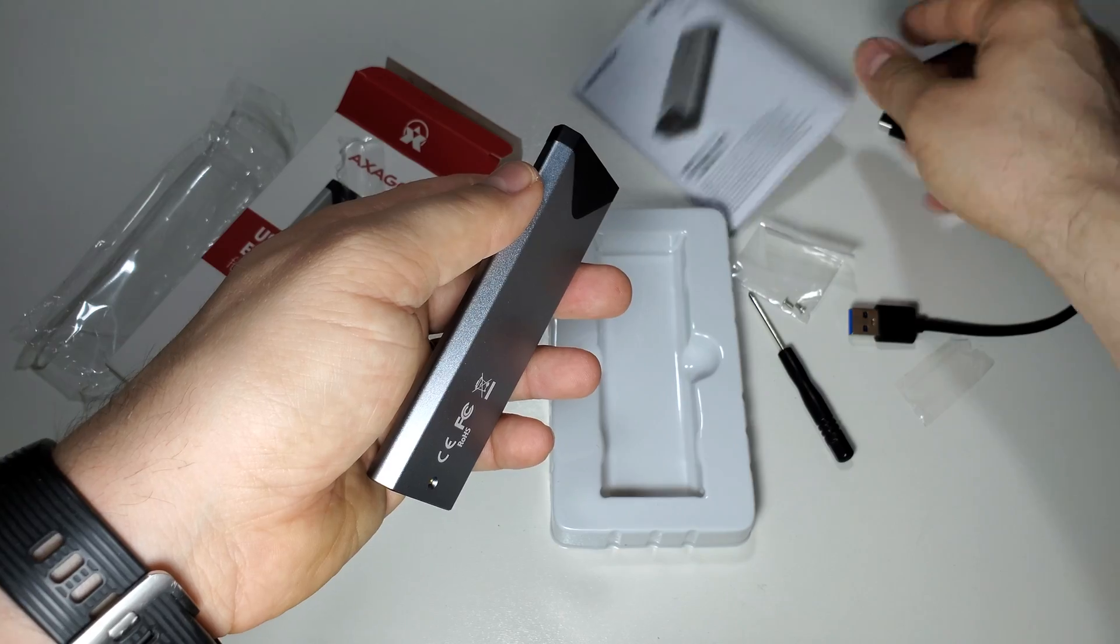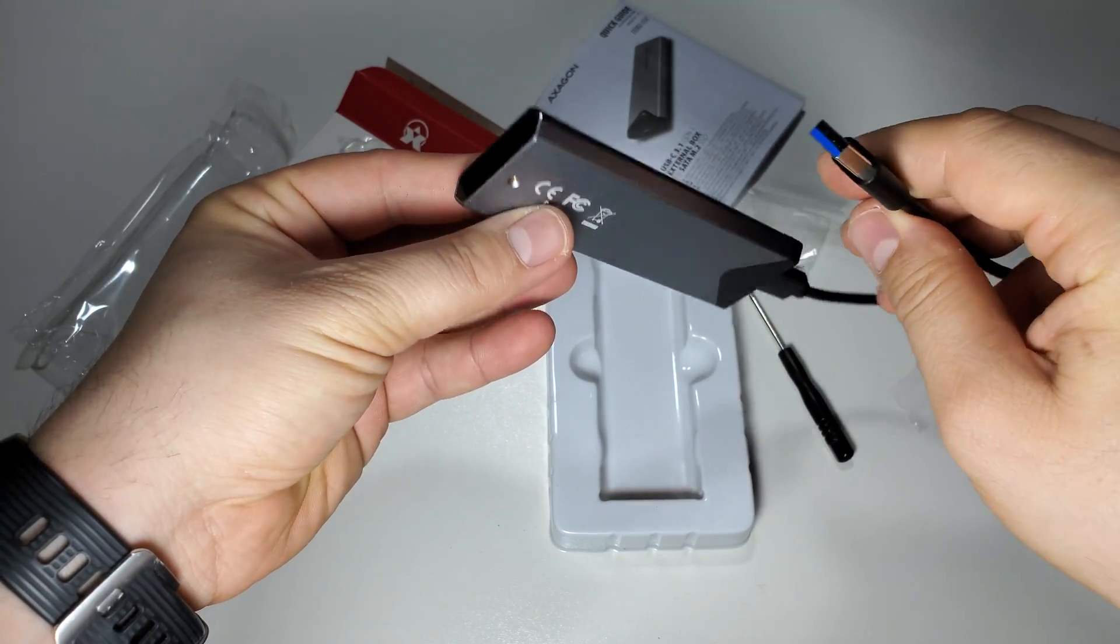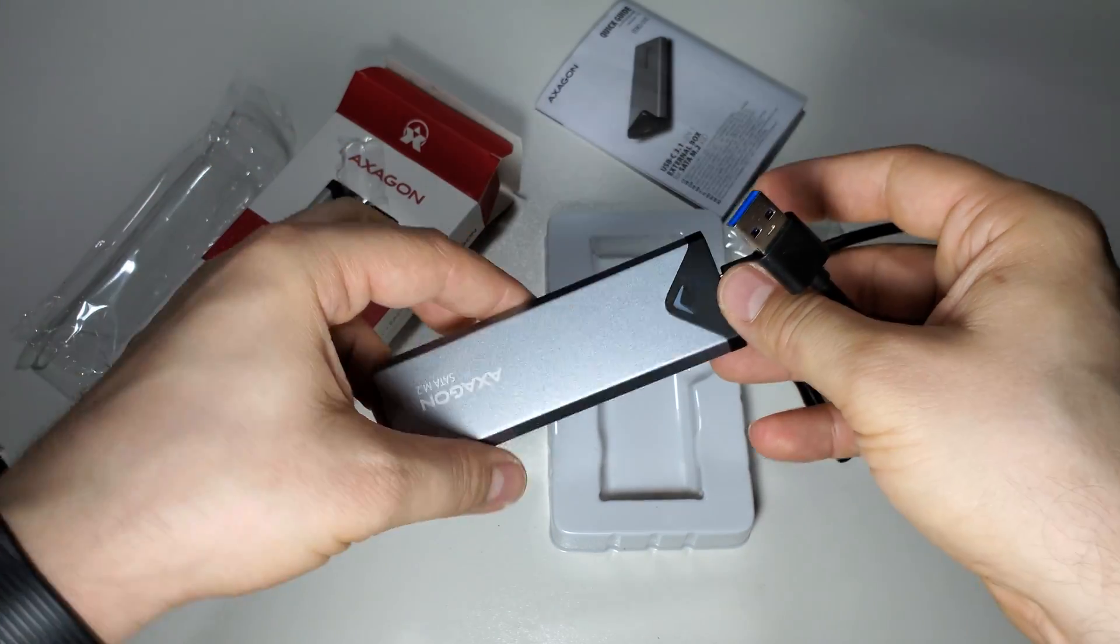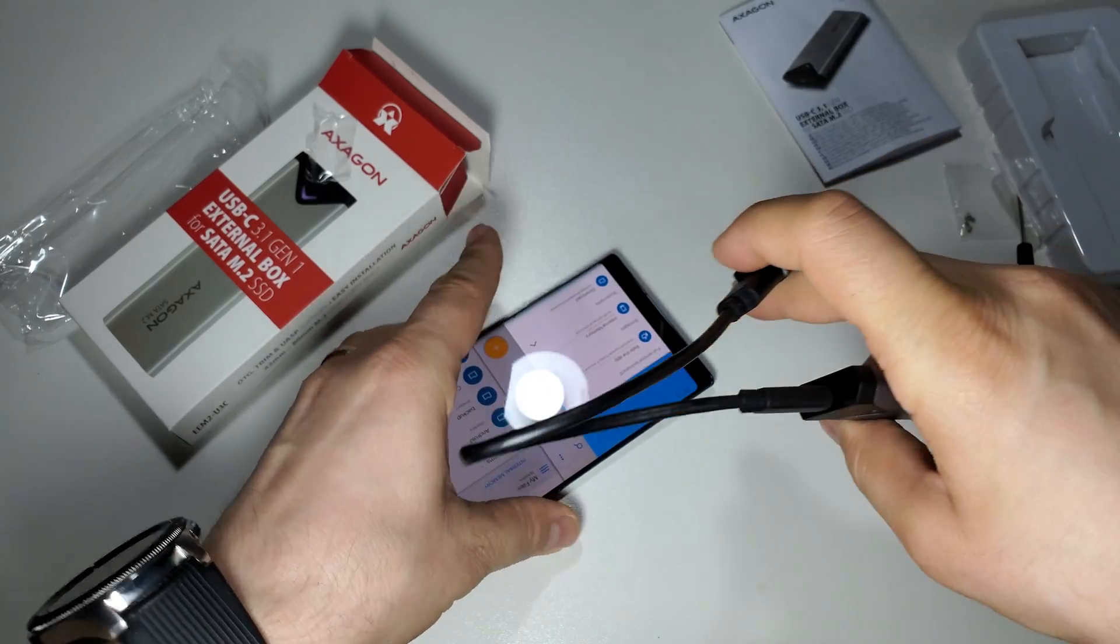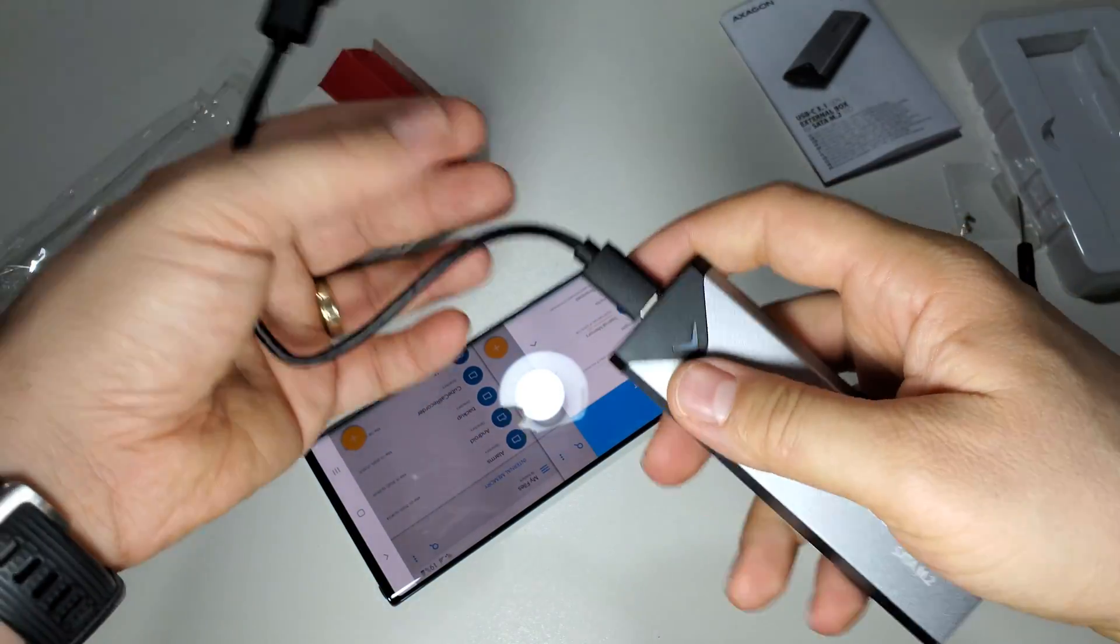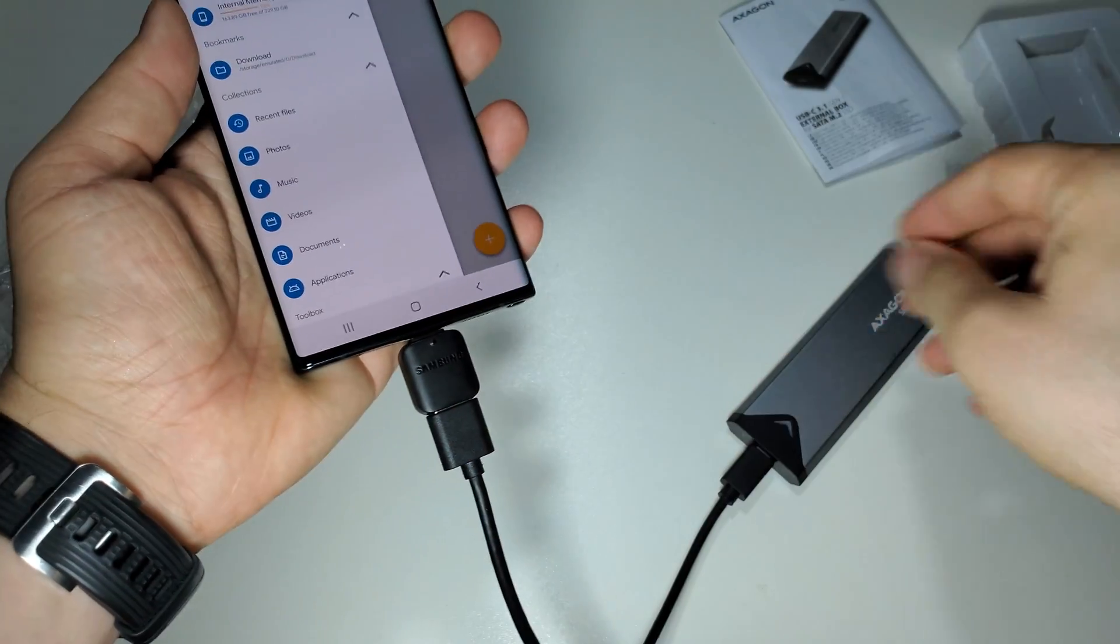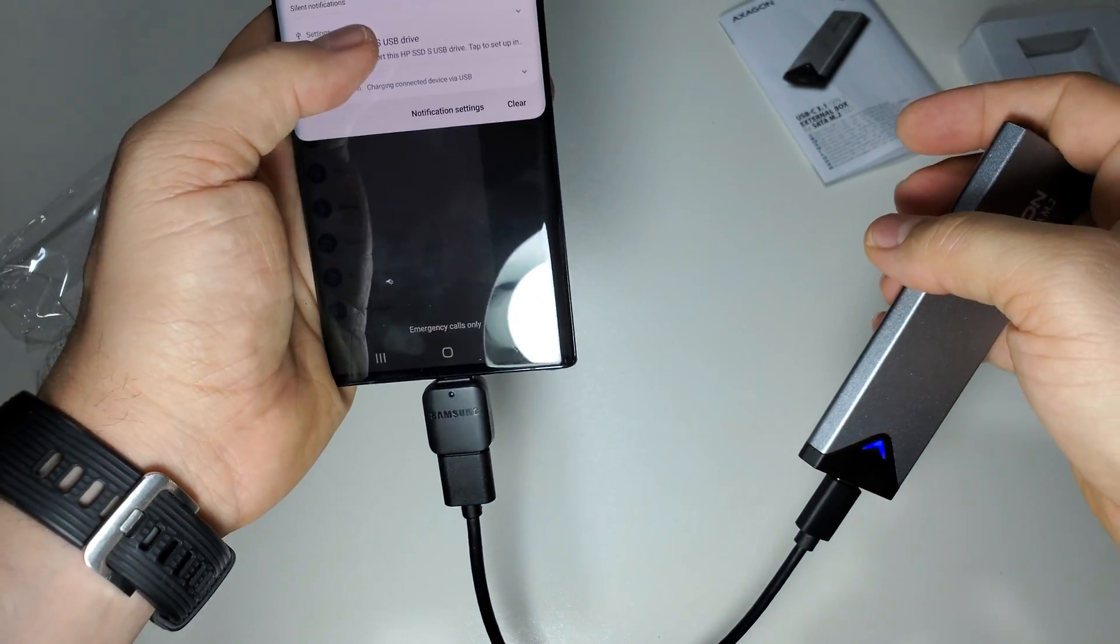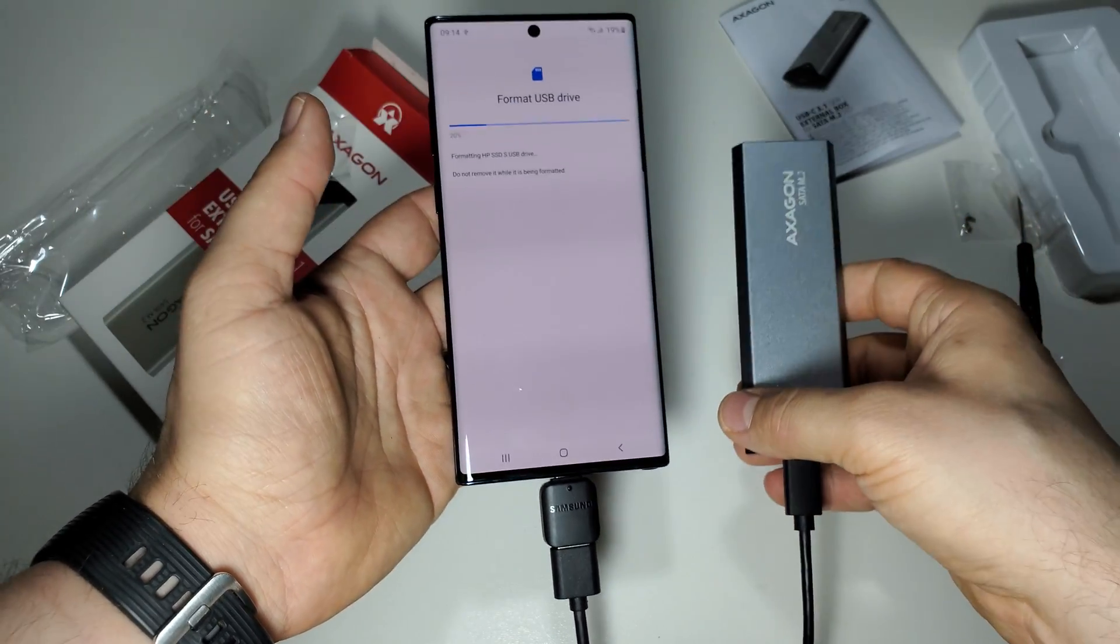For example, if you have an OTG adapter like this one, you can use this SSD with your smartphone like this. You have this nice LED here, and of course you need to format this SSD, and that's it.